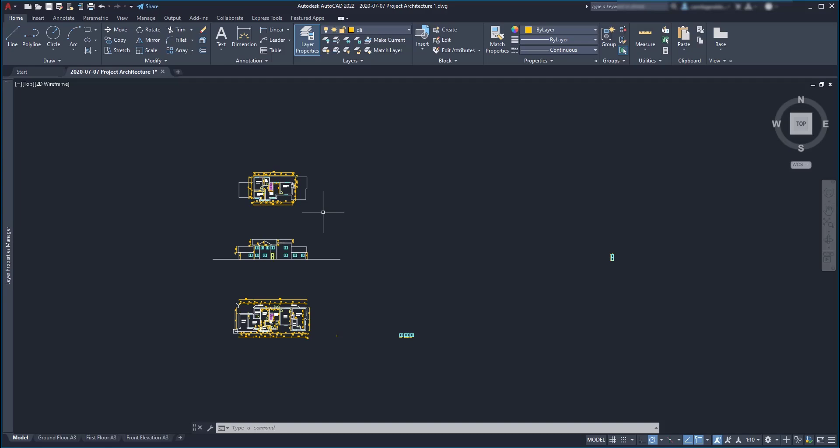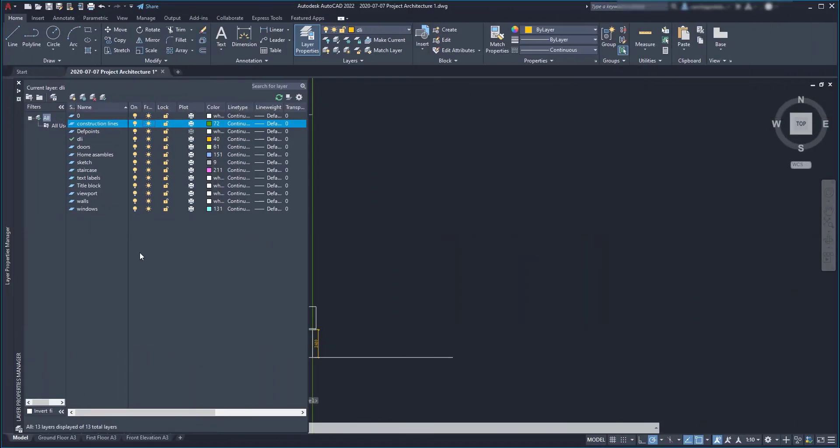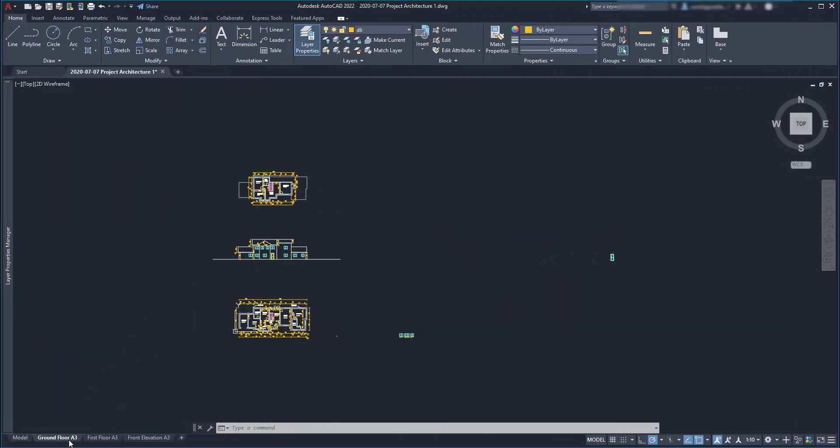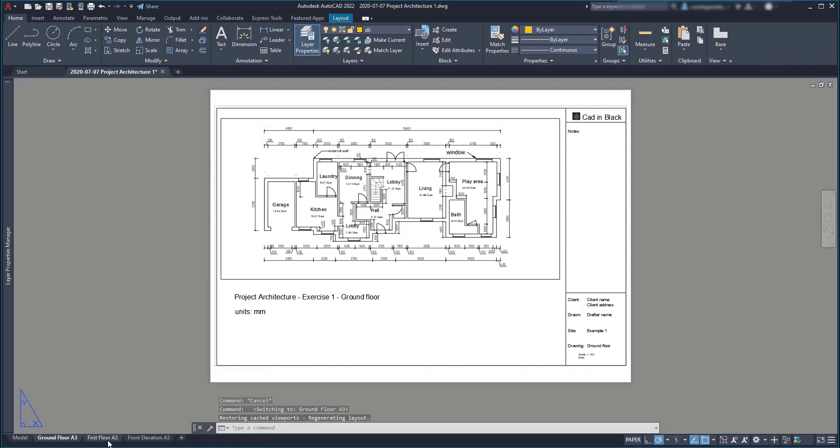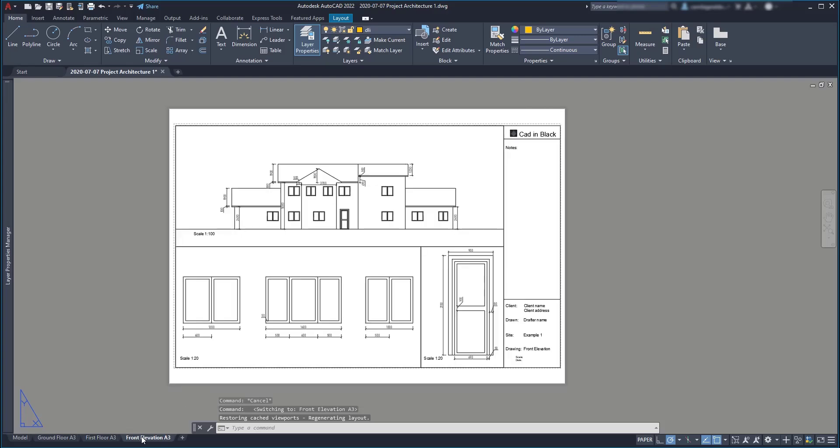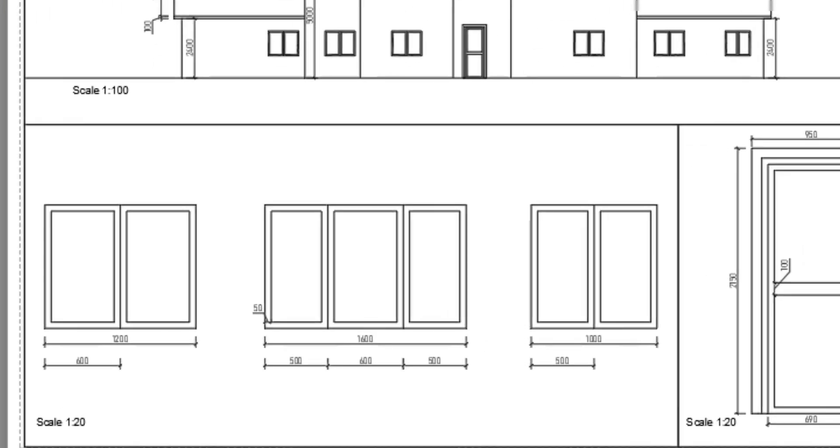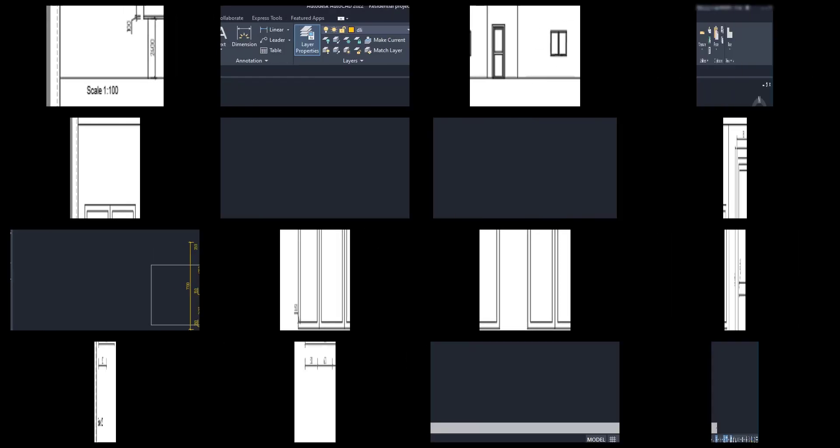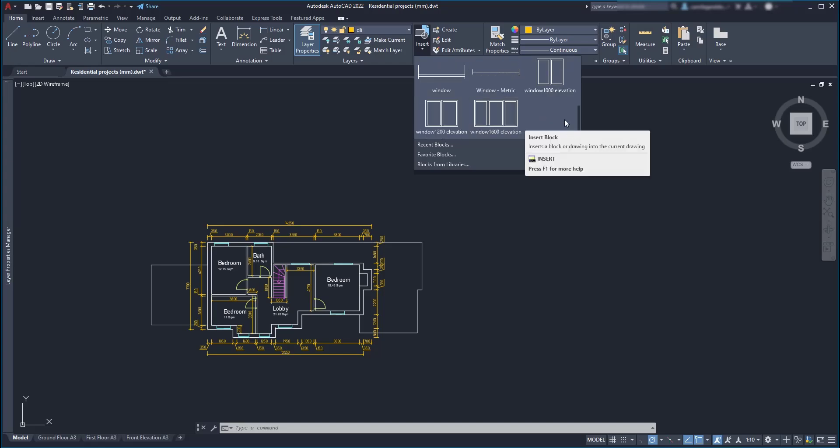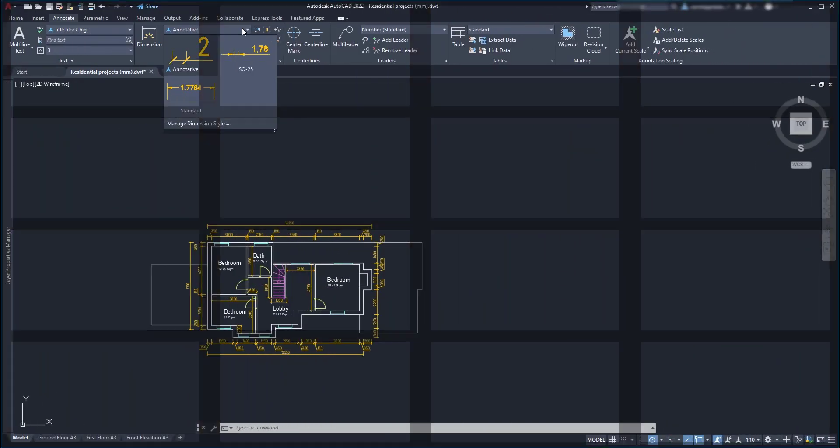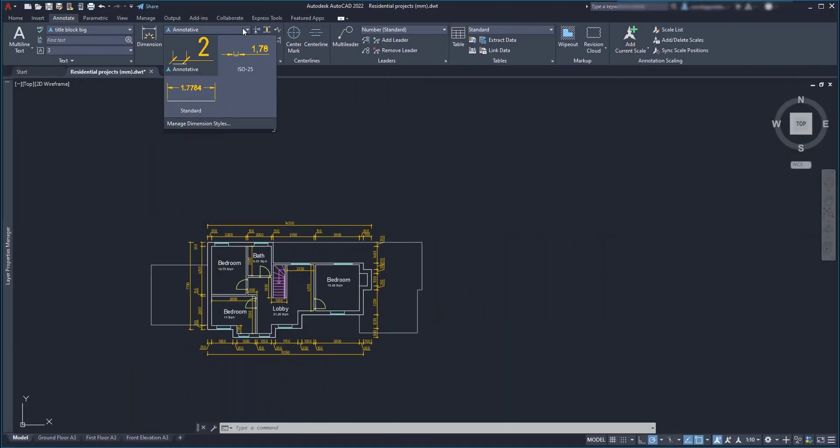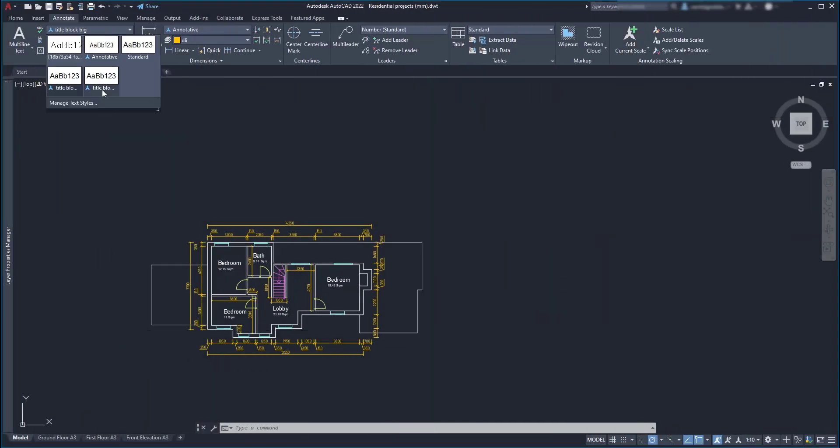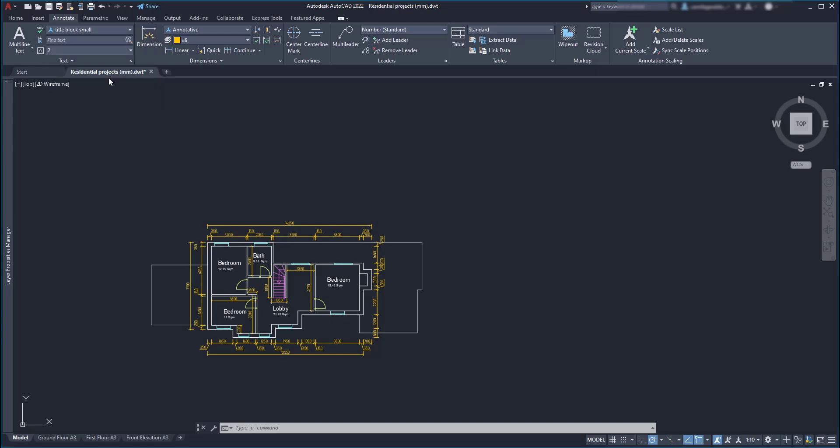The advantage of having a template file to use on similar projects is that I can save considerable time, especially on adding new elements that I am likely to need again in new files. I am referring to layers, layout tabs with the right page sizes and viewports already in the right scales, and probably some blocks, dimension styles, text styles among other preferences.